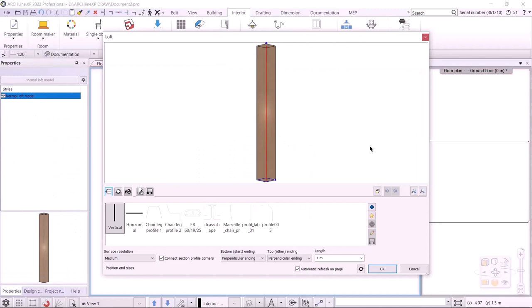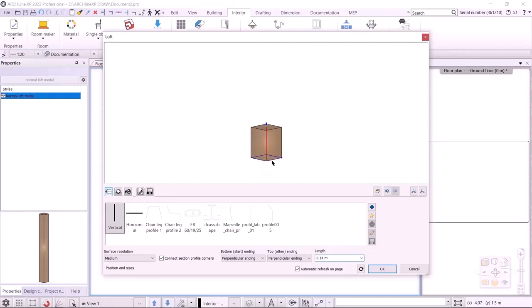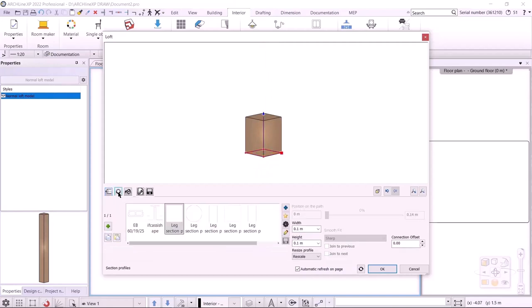First, I need to specify the path. This path can be vertical, horizontal, or I can create a custom path if needed. For now, I choose vertical. I need to enter how long it should be — it will be 140 mm. Then I need to enter the cross-section profile in the second tab. I can add more than one profile to the path, and now I will need two.